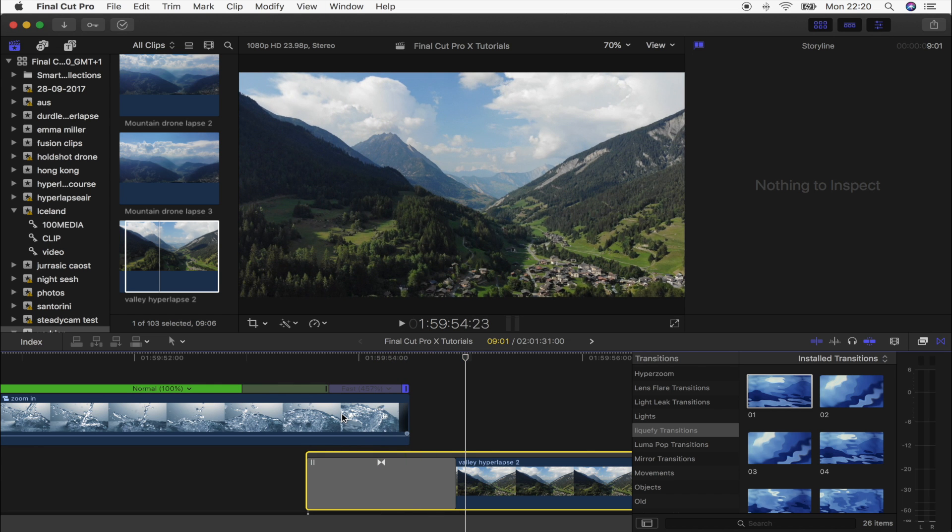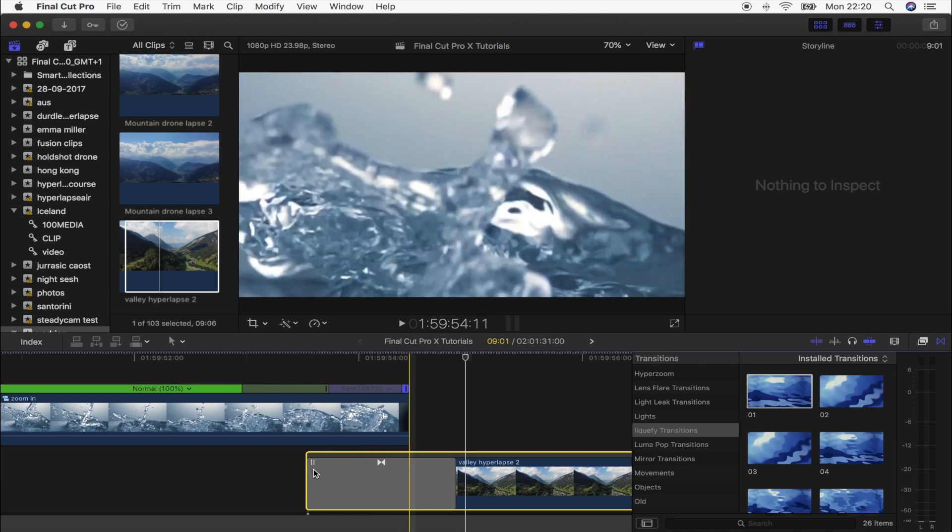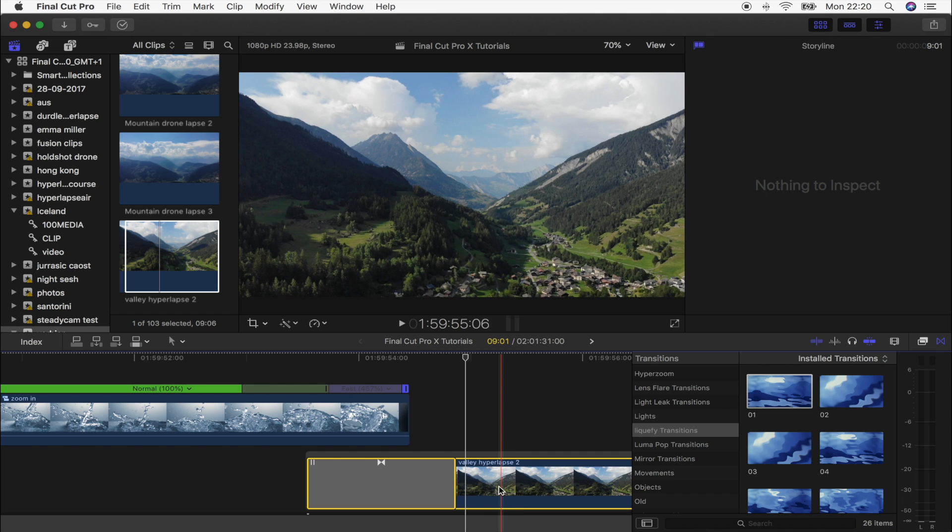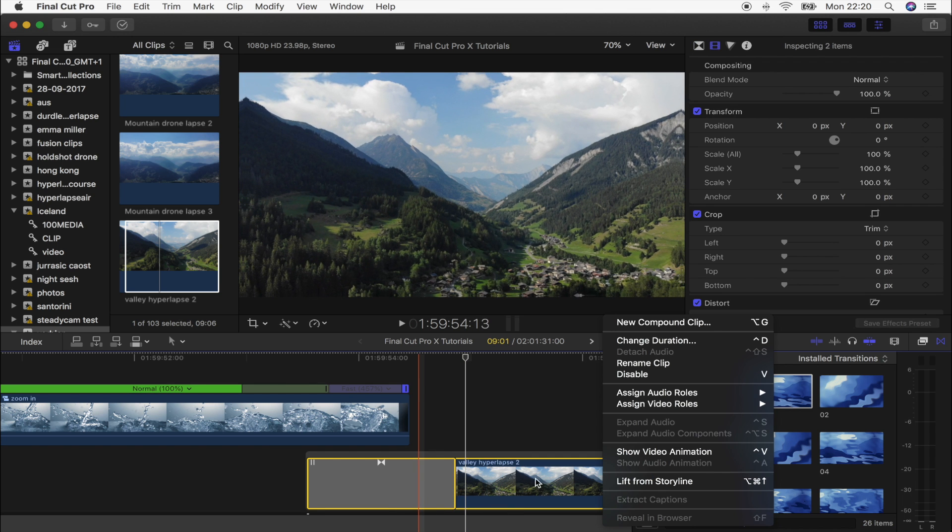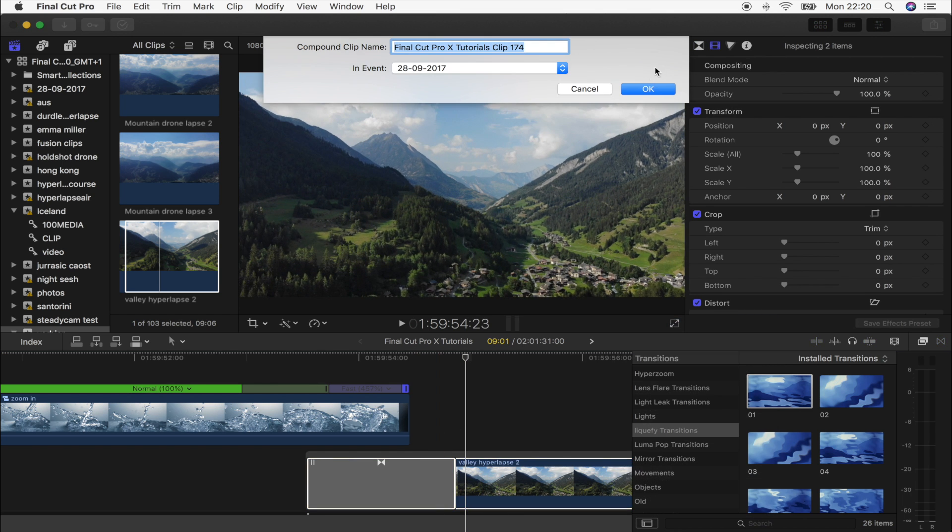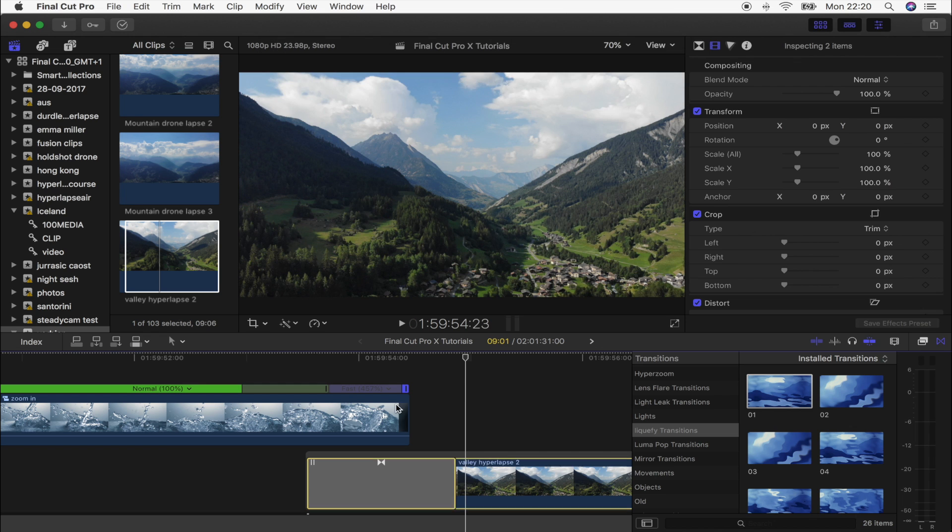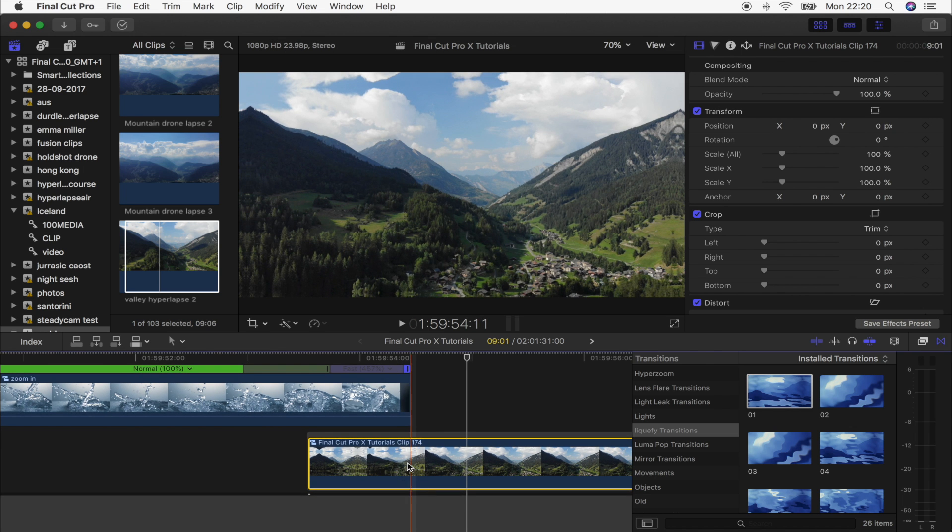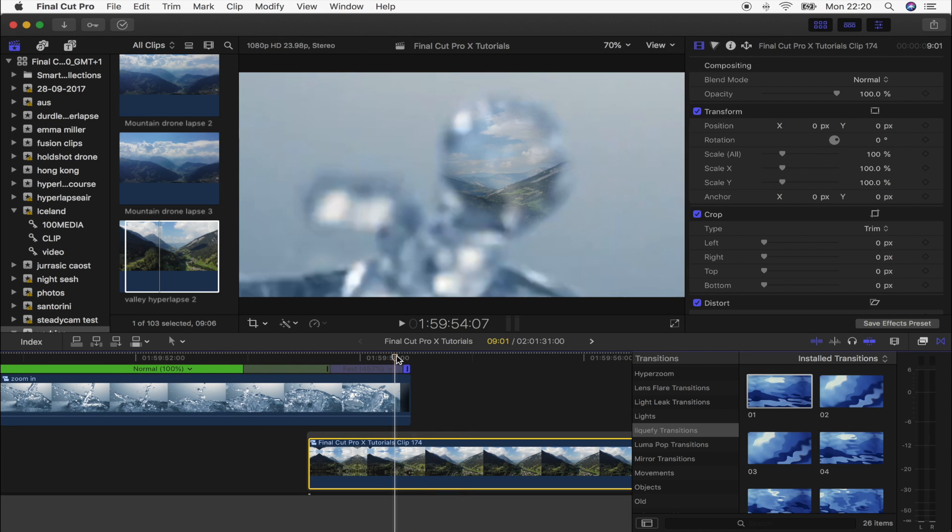What you can also do is turn this into a compound clip by selecting the transition and the video clip, new compound clip, click OK. And then what I'm actually going to do is scale this video clip so that it starts off a lot smaller and sort of zooms in with the water drop.